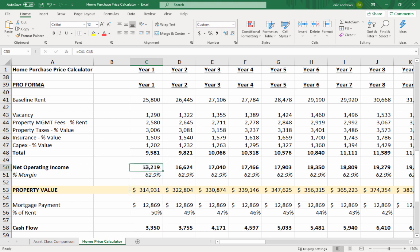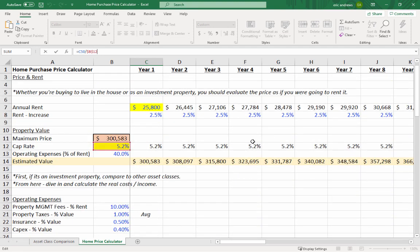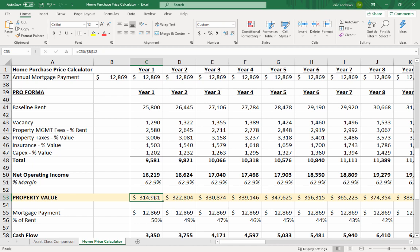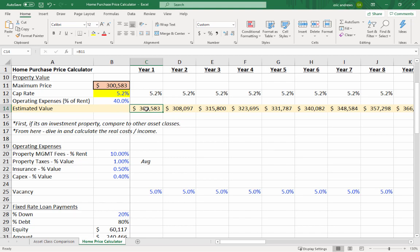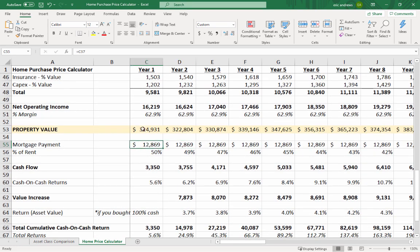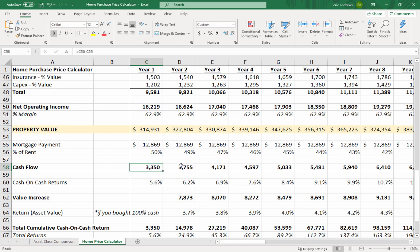With a more exact income figure, we can get a more precise value by dividing the income by the cap rate of 5.15%. This gives us about $314,000–$315,000, which is close to our initial estimate of $300,000. After subtracting the annual mortgage payment of about $13,000 from the $16,000 operating income, the cash flow is approximately $3,150 per year — or about $200–$300 per month.